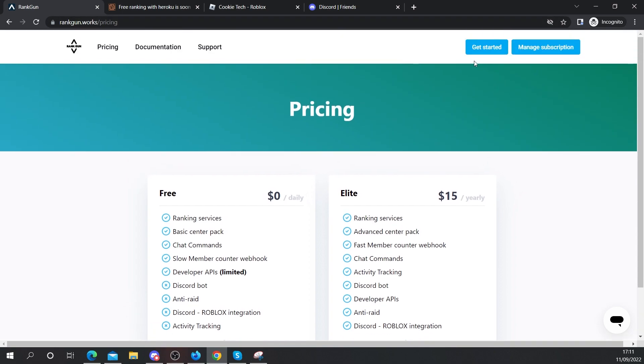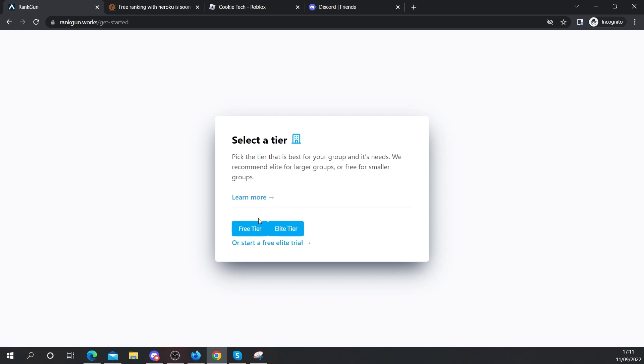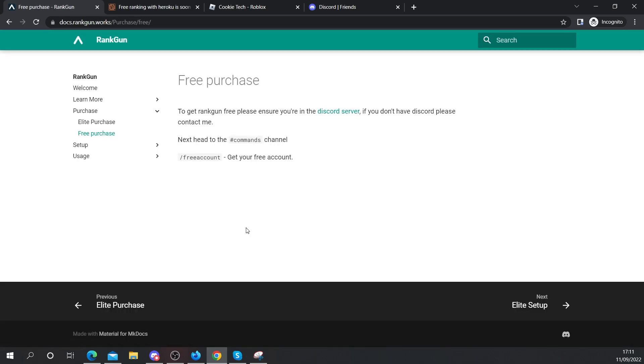Now, once you're here on the website, you need to click on get started. Depending on whether you want a free tier or an elite tier, you can click on one of these buttons and let's say I want a free tier, I'm going to click on free tier and it's going to take you to our docs.